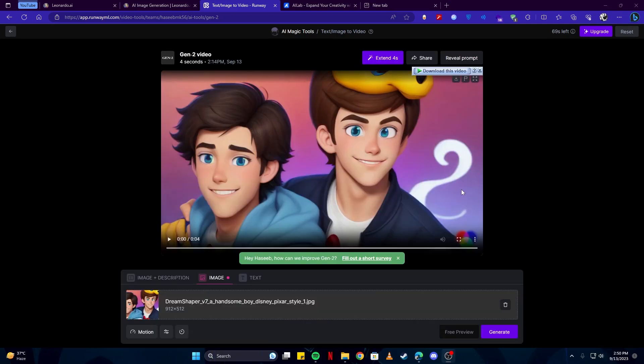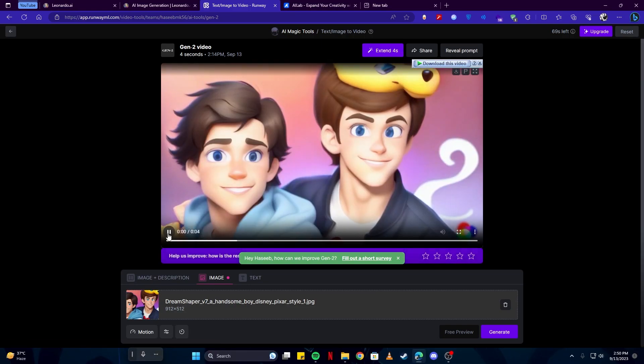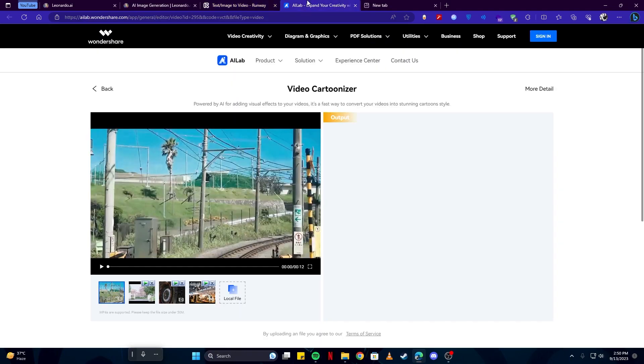Once our video has been generated, we're simply going to download this and save it. And let's have a look at the video. As you can see, it is quite well animated.